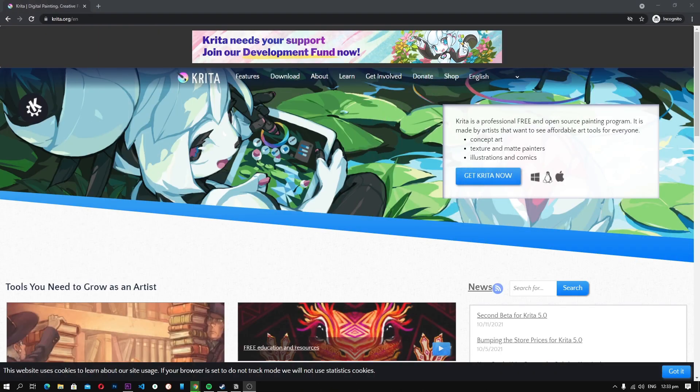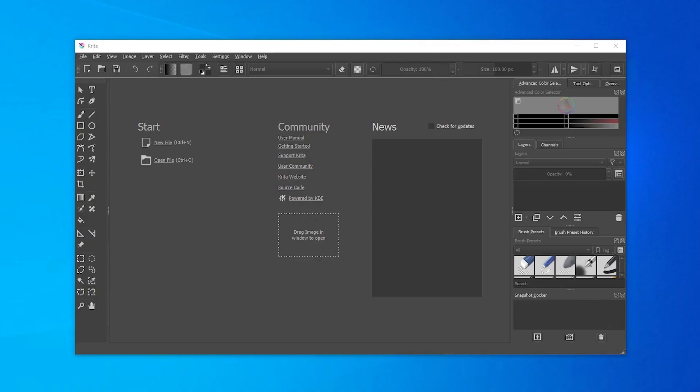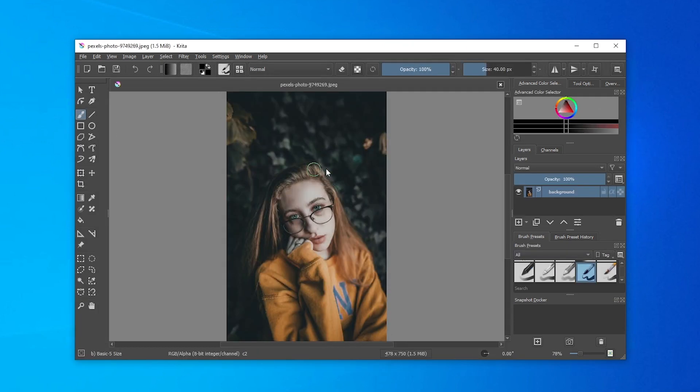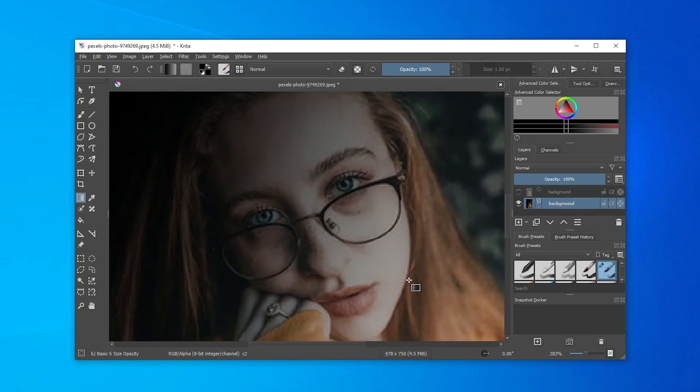Number 4, Krita. Krita is another very reliable photo editor and one of the best free Photoshop alternatives. The best thing about Krita is that it comes with a user interface that is very similar to Photoshop. So if you have used Photoshop in the past, you won't have any trouble shifting to Krita.